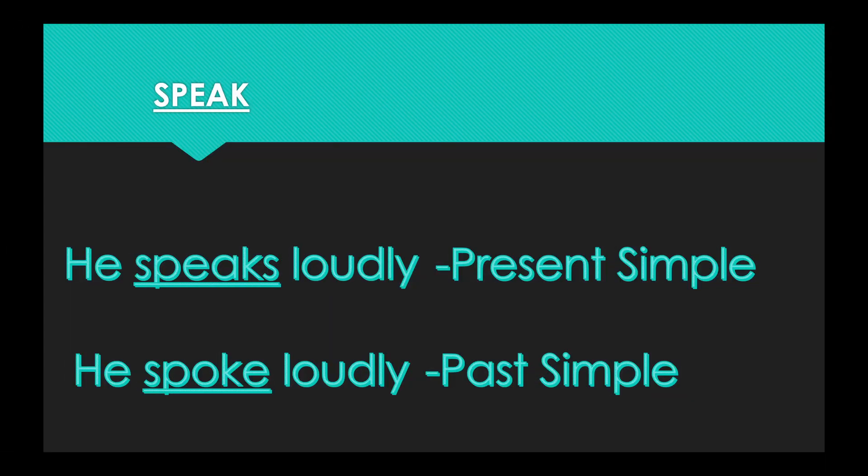The second word today is speak. In the present simple form, we'll say he speaks loudly. And in the past simple form, he spoke loudly. So the present form is speaks, past form is spoke.